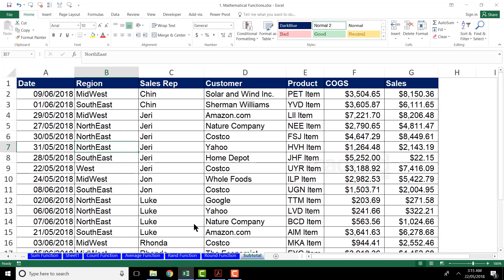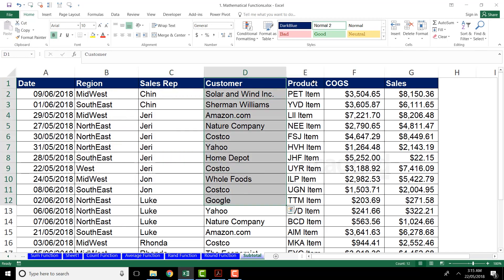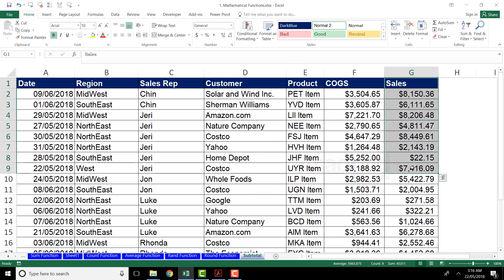This sheet has some random data. Basically this data belongs to a sales company where sales have been done based on region. You can see the region column, different sales representatives, two different clients, different products, and columns for COGS and sales. These sales are categorized based on different dates on which the sales were made.